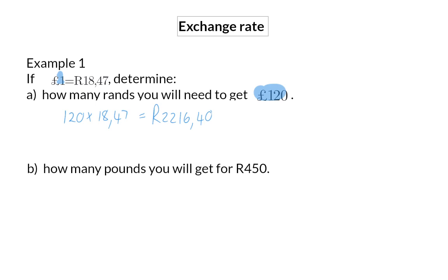Question b. Determine how many pounds you will get for 450 rand. This time we need to figure out how many groups of 18 rand 47 we can get out of 450 rand, and that will give us our number of pounds.